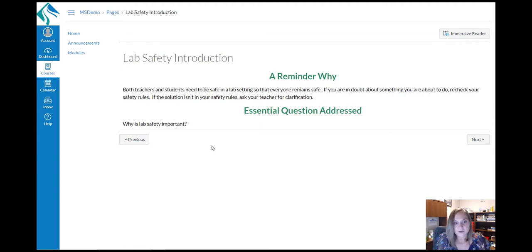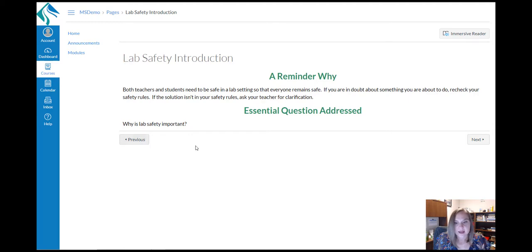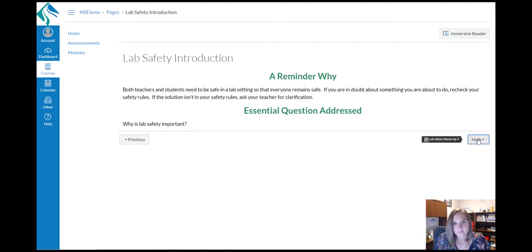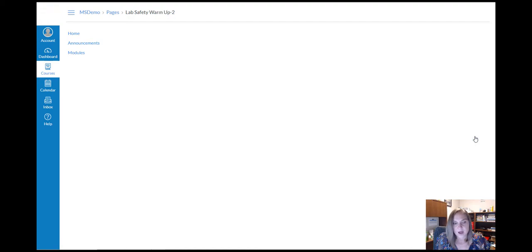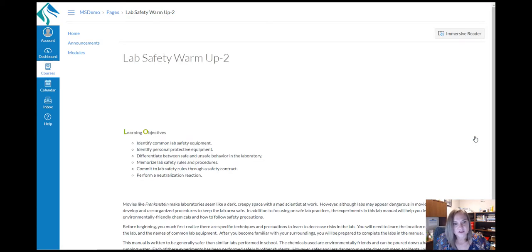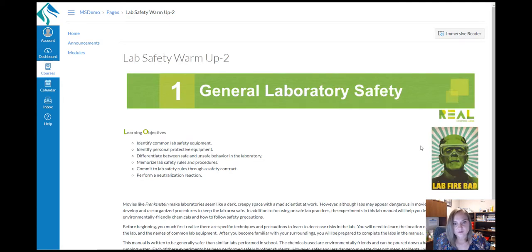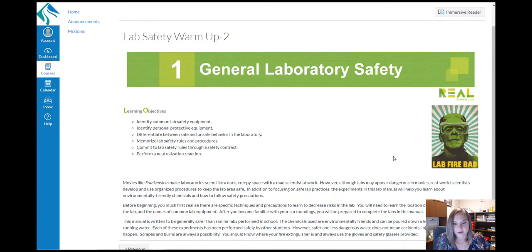To click to the previous page, you would click the previous button. And to go to the next page, you can click the next button. All of these pages appear for an observer in the same way that they appear for a student.